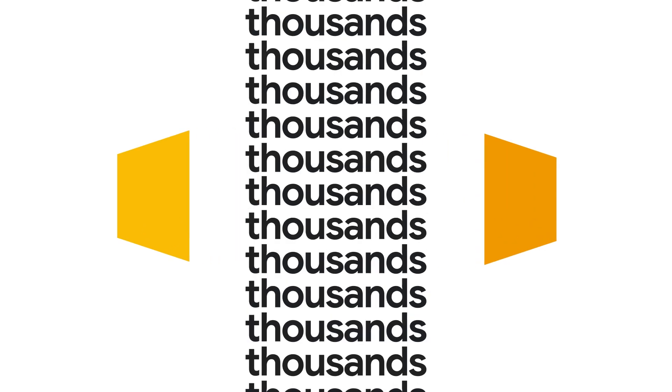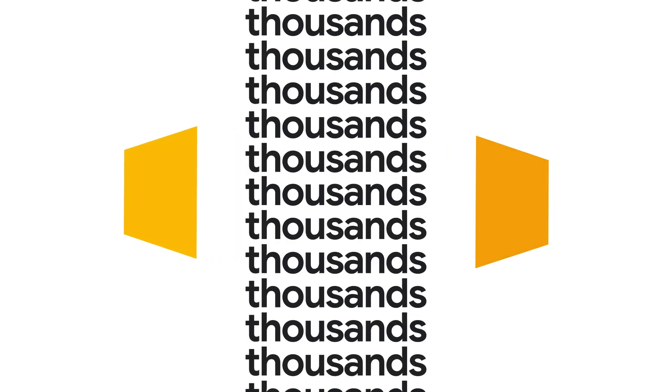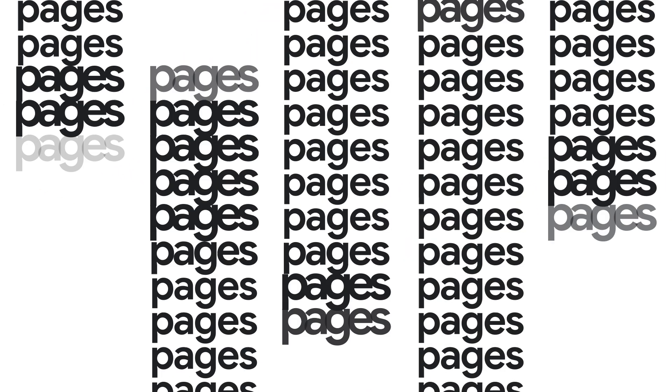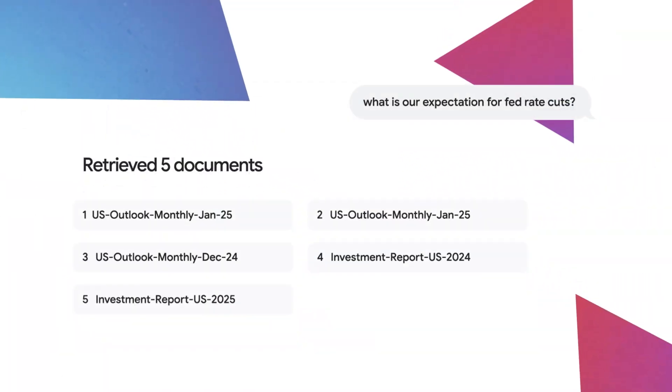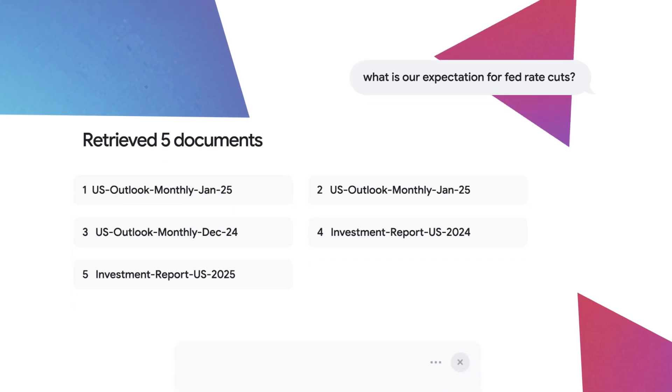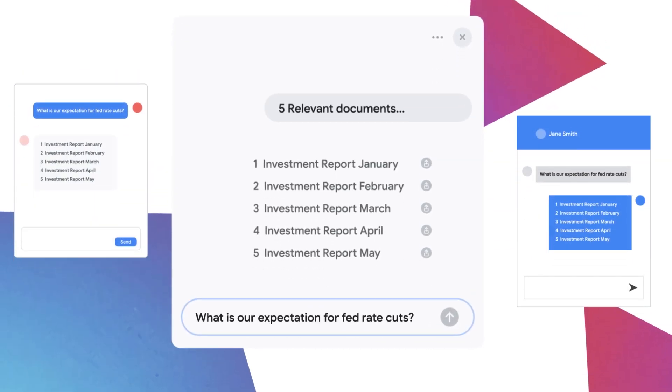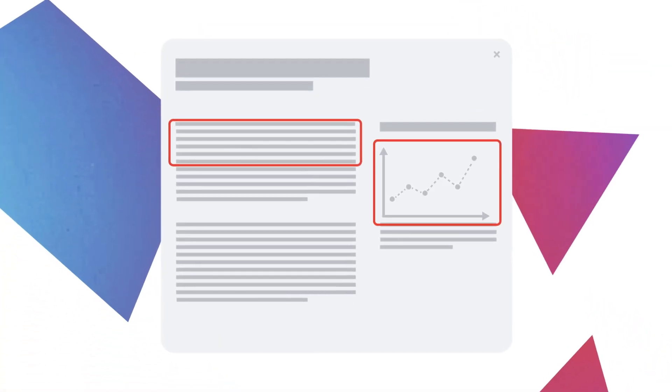Your teams have access to tens of thousands of complex documents comprising millions of pages. Ask any question and receive accurate answers citing the specific facts in the source material in seconds.